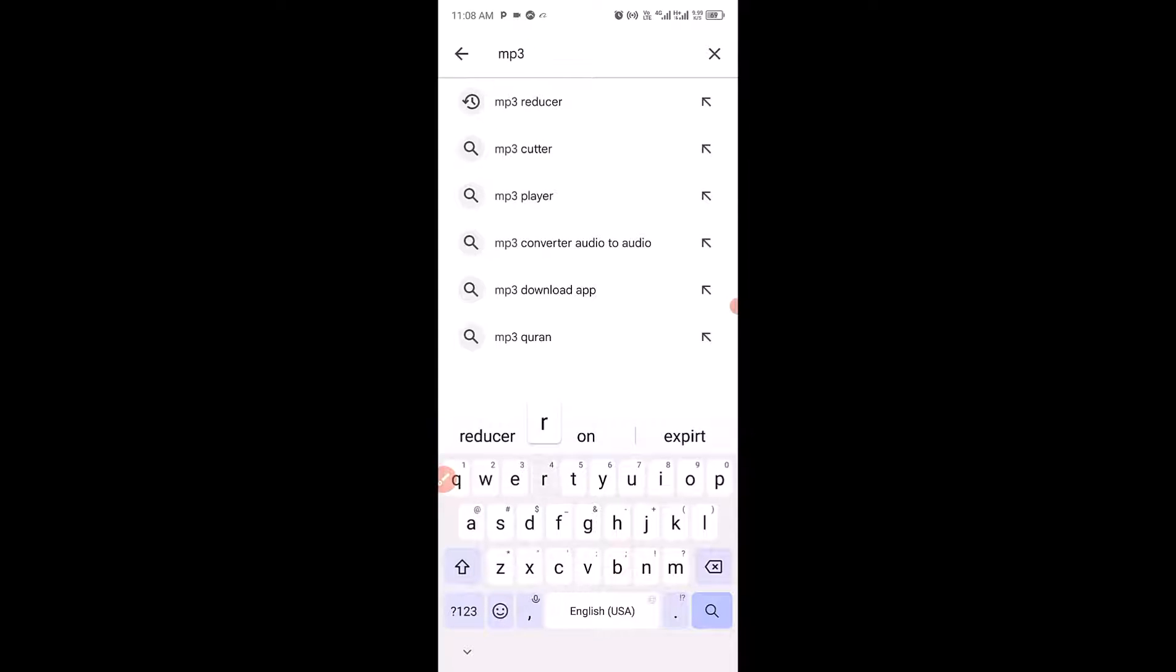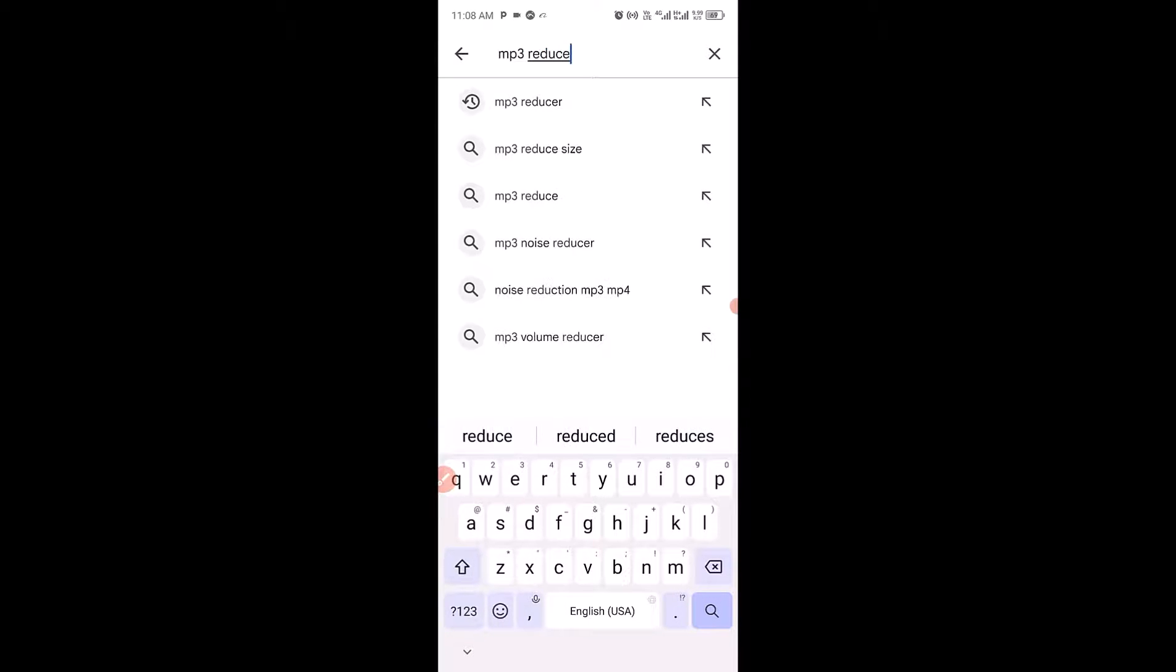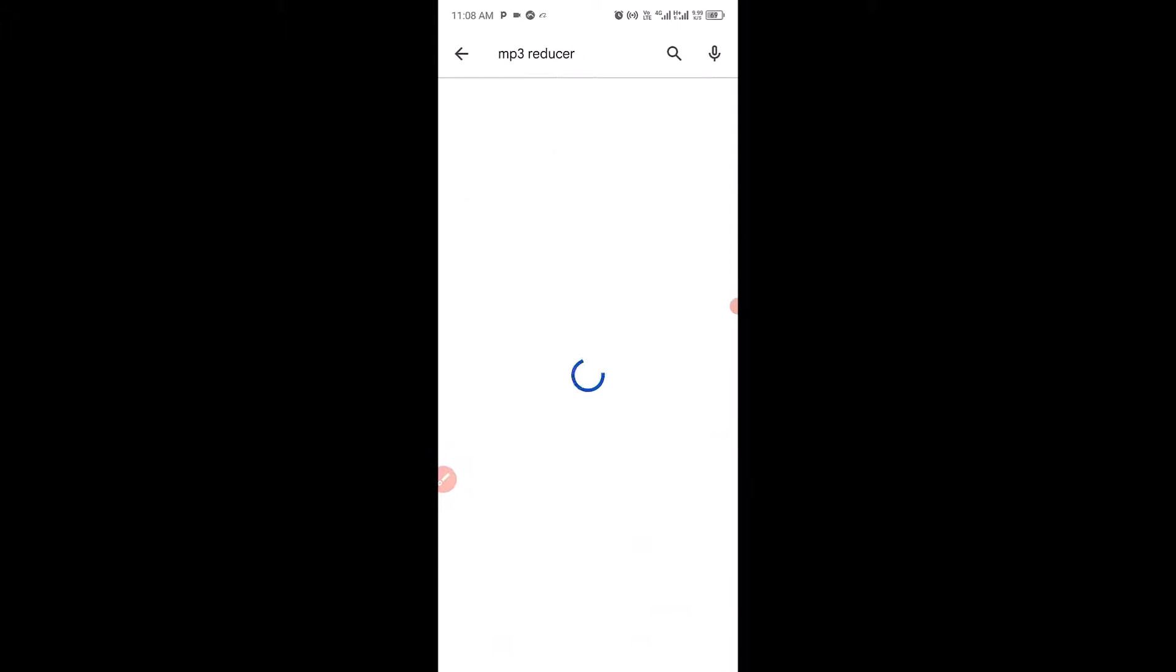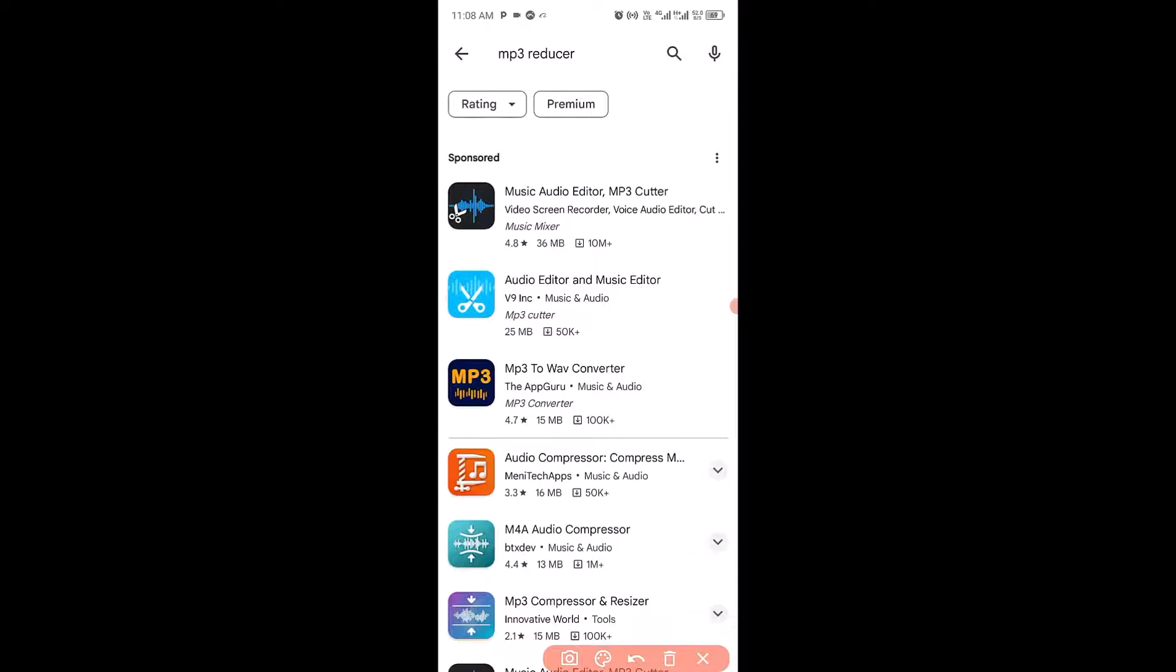Reducer. Then click on search and the next thing you want to do is to make sure you click on this one right here.